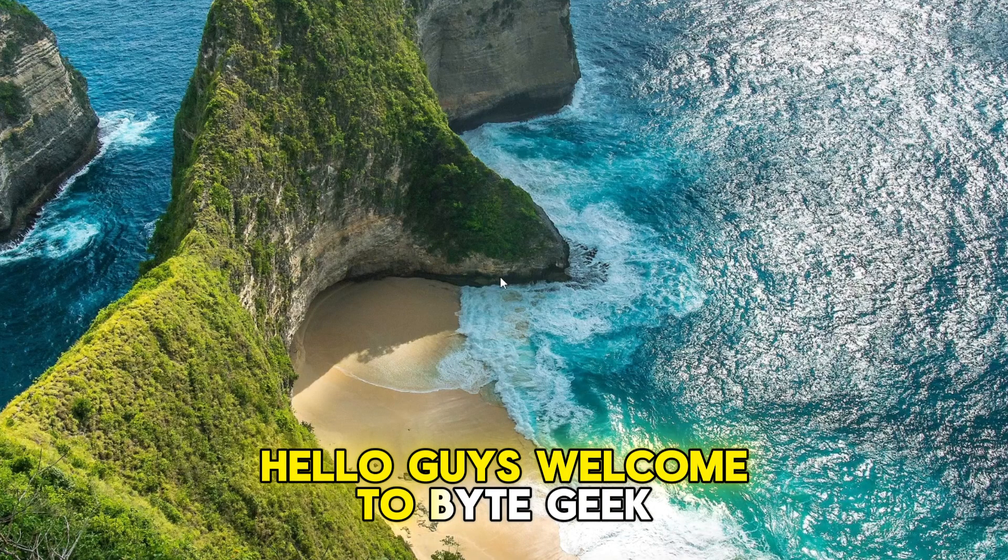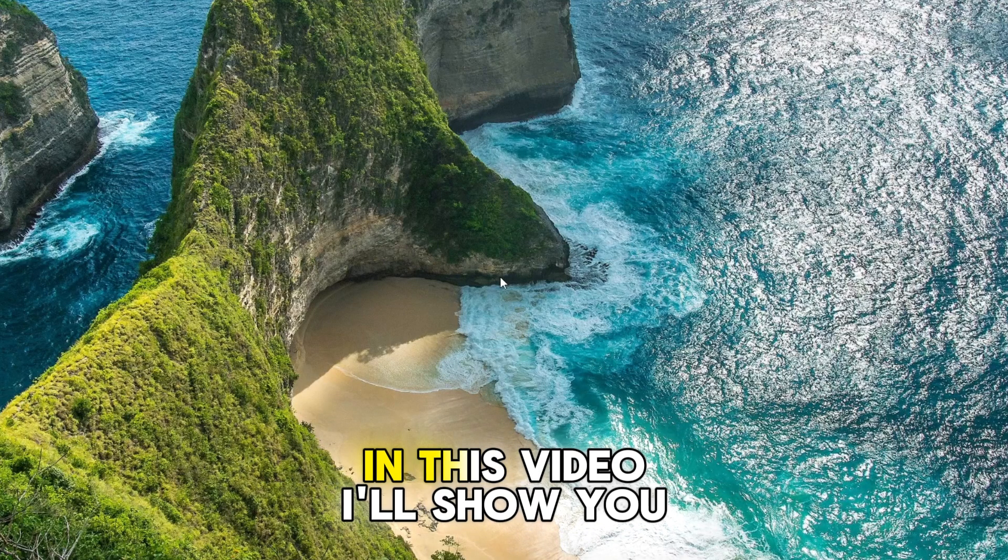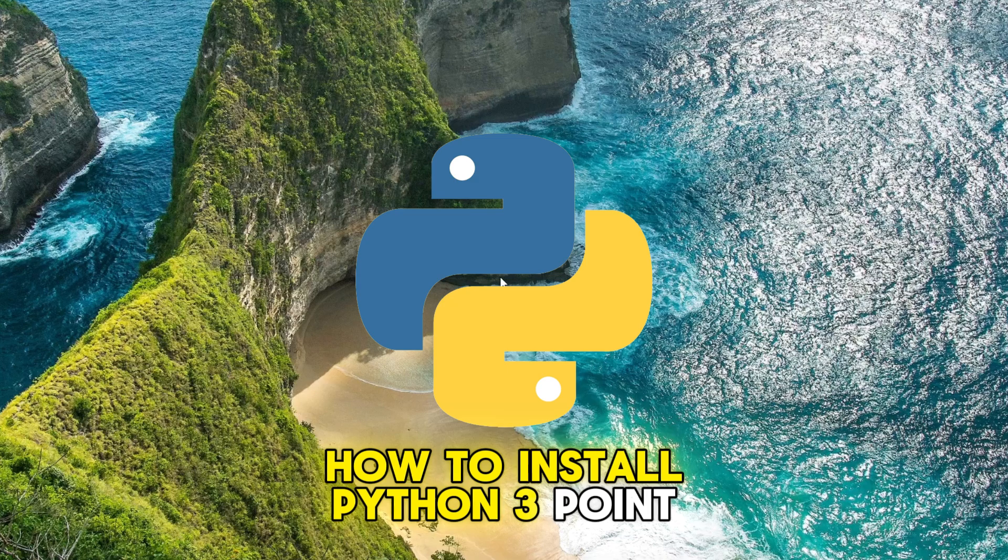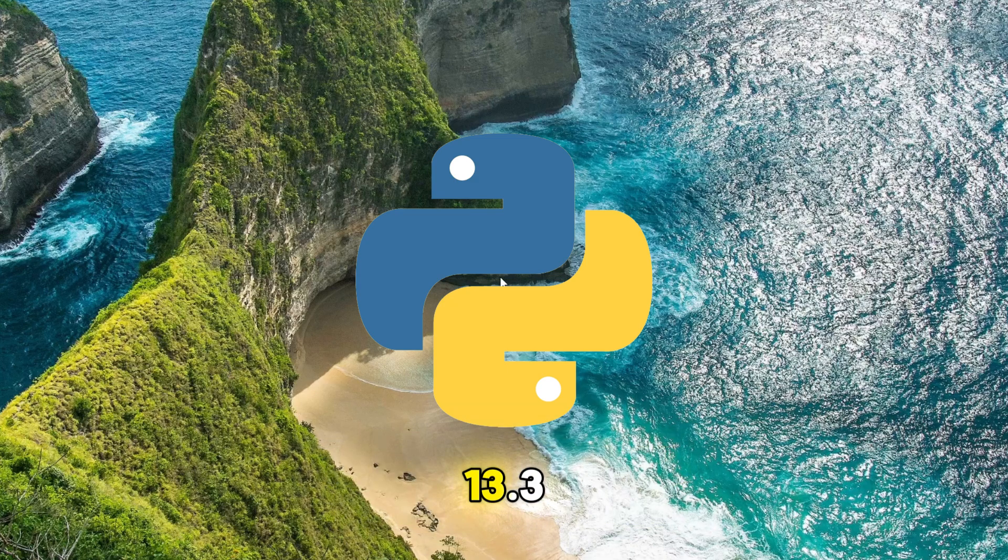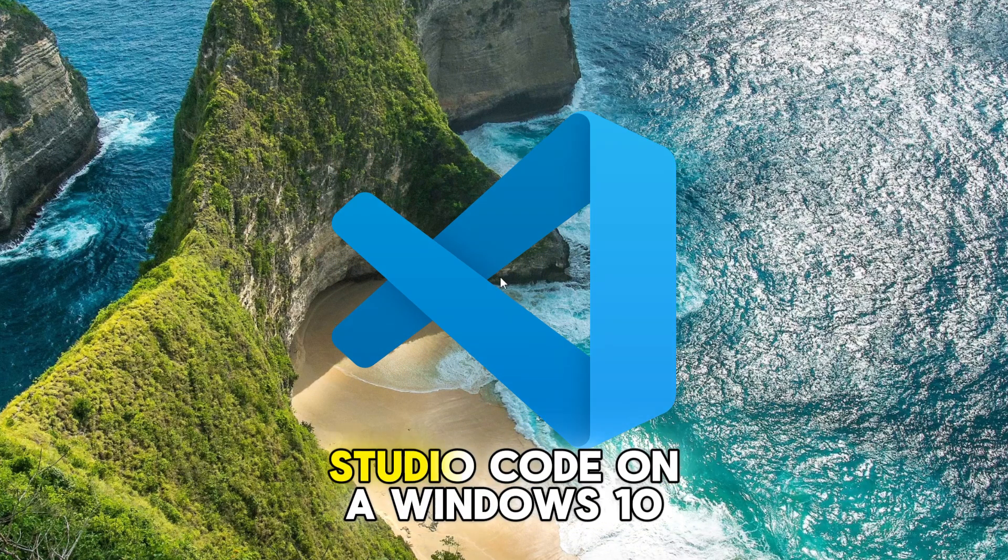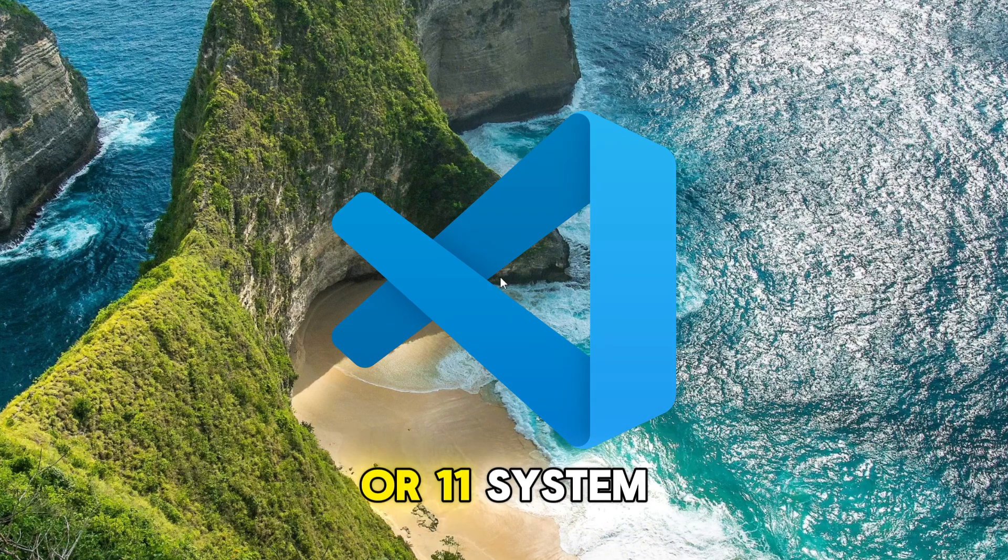Hello guys, welcome to ByteGeek. In this video, I'll show you how to install Python 3.13.3 and set it up with Visual Studio Code on a Windows 10 or 11 system.